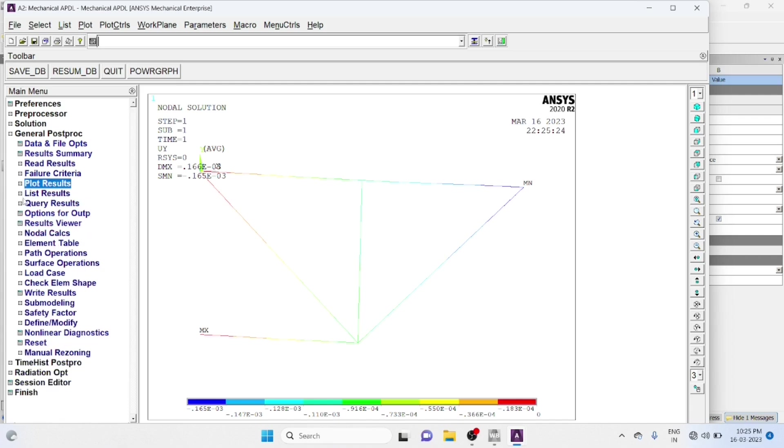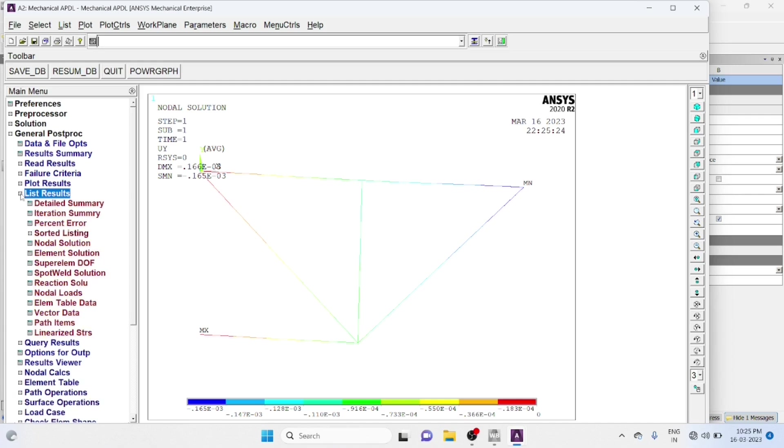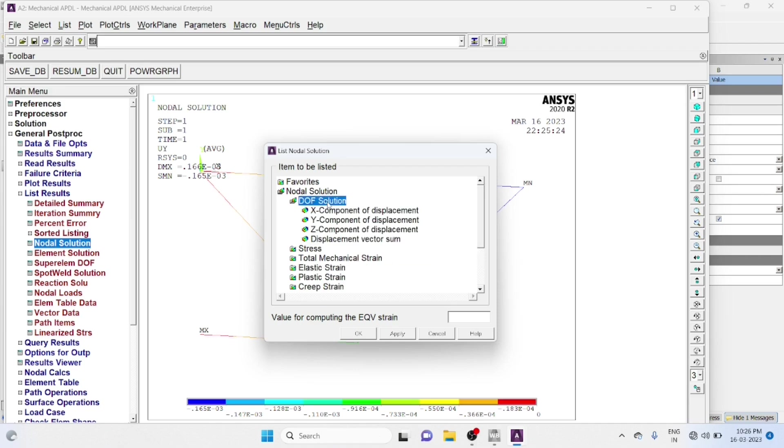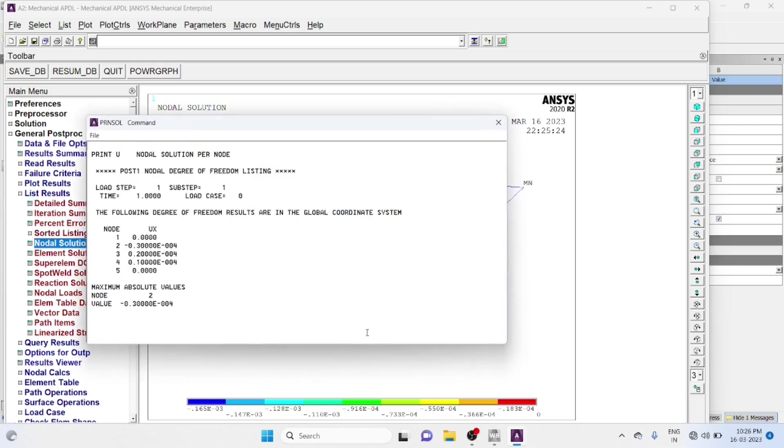Now List Result. Nodal Solution. DOF Solution, DOF Solution X Component. You Can Get The List.